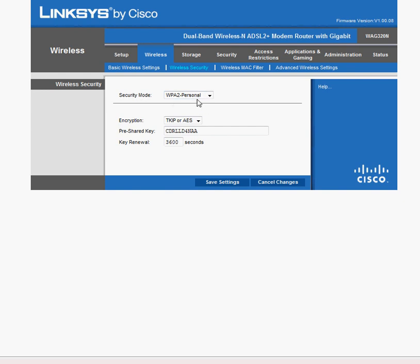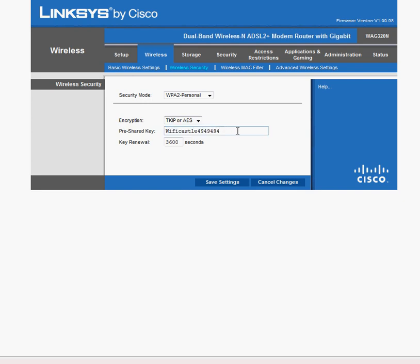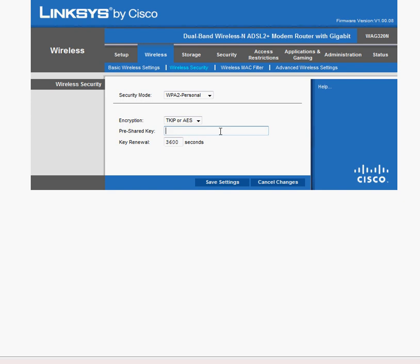So once you change this, then you pick your key, and your key should be something that you can remember, but that isn't easily hackable. That's why Cisco had this in here. You can pick anything you want. It doesn't make any difference. It's just that you want to make it so it's not easily picked up. So you don't want to use this.